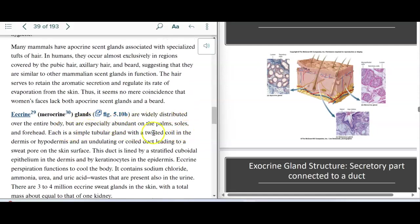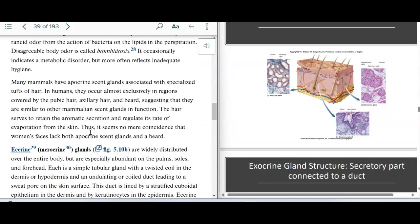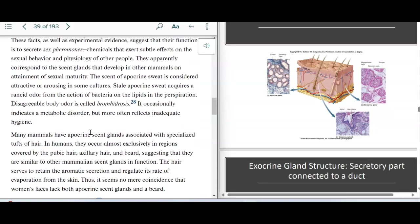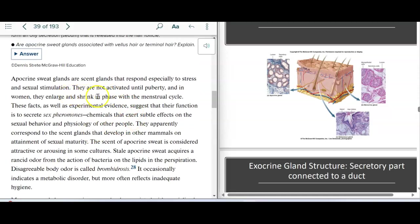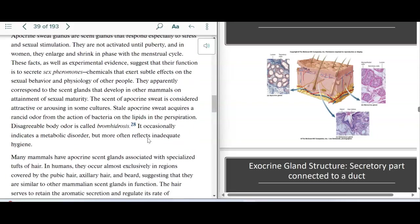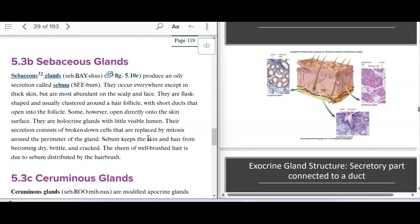Eccrine sweat has a very similar composition to urine — it has some salt, uric acid, ammonia, and other substances found in urine. Because there are three to four million sweat glands, it's about the same total mass as one kidney. We find sweat glands in our palms, soles, forehead, and all over the body — they are a simple tubular gland that's twisted. Sebaceous glands produce oily secretions called sebum — we have a lot of these on the face and scalp, and this is actually just broken down cells, called holocrine secretion.